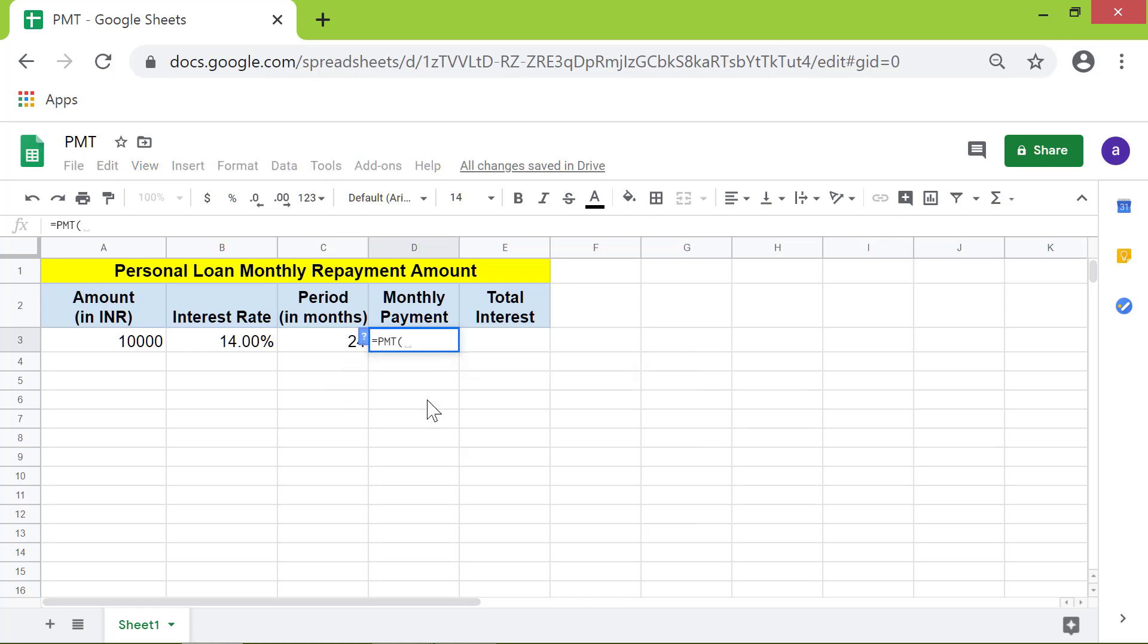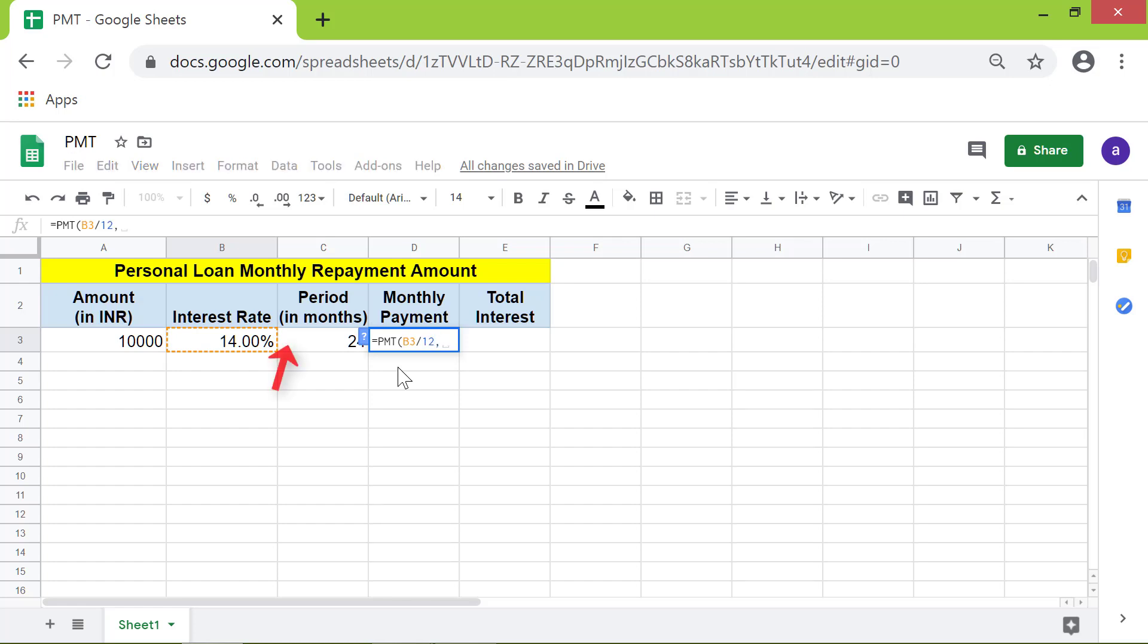For the interest rate, click this cell. Because the interest rate is the yearly interest rate, it has to be converted into a monthly interest rate, so divide this by 12. Type comma. For loan repayment period, click this cell, type comma.